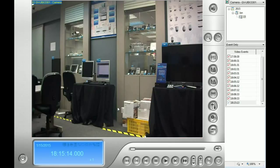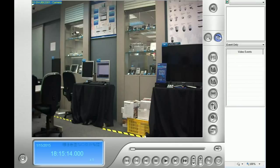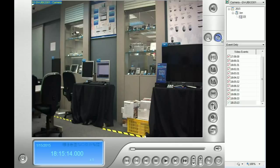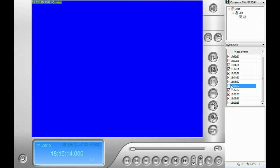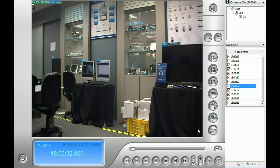In the right-side list, you will see the day and time of all the video events from your microSD card.